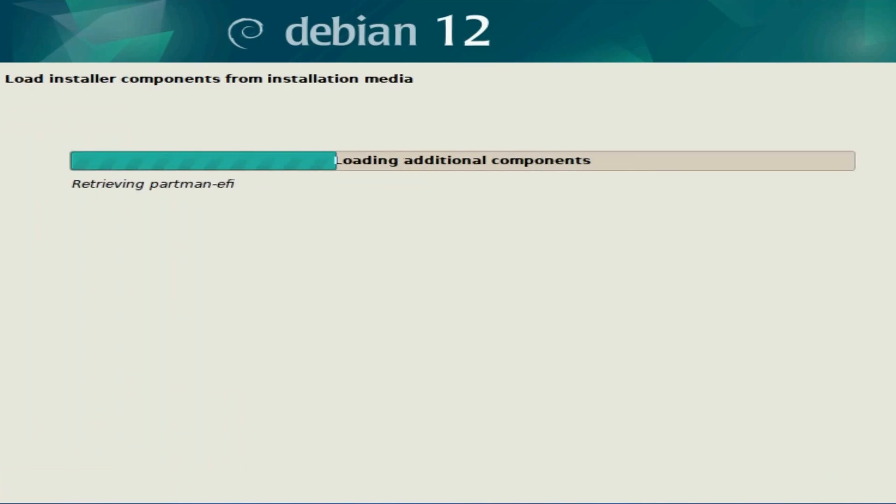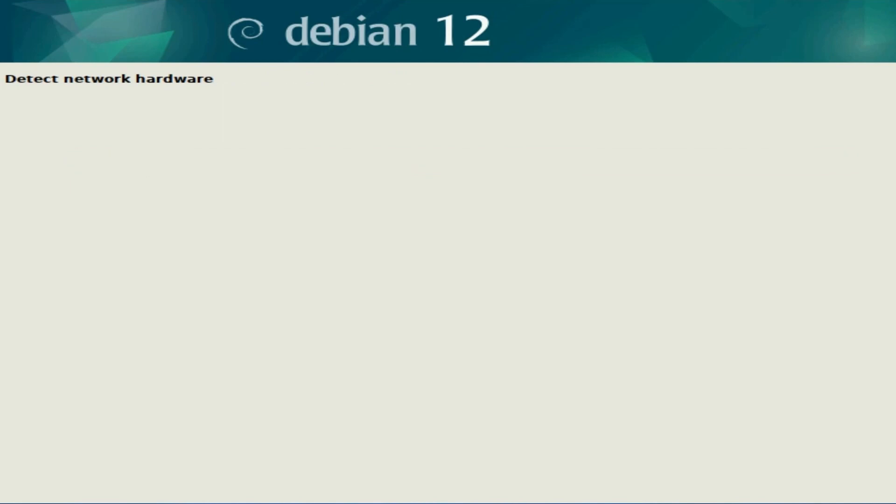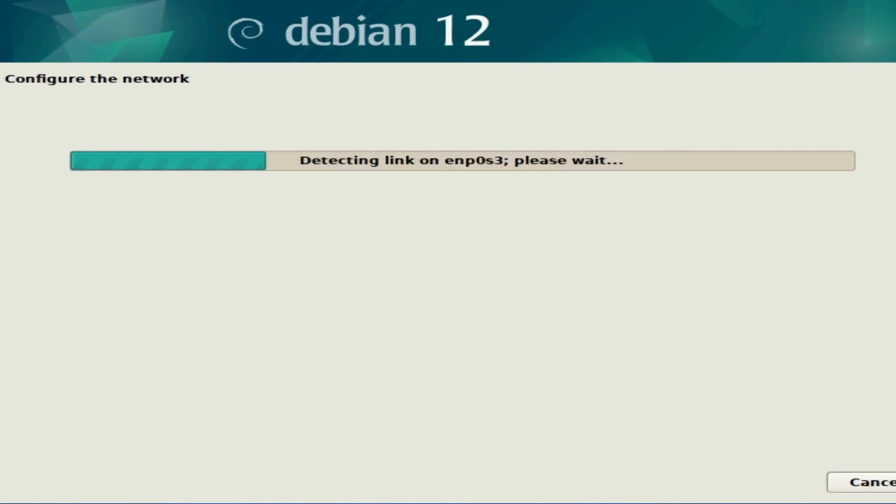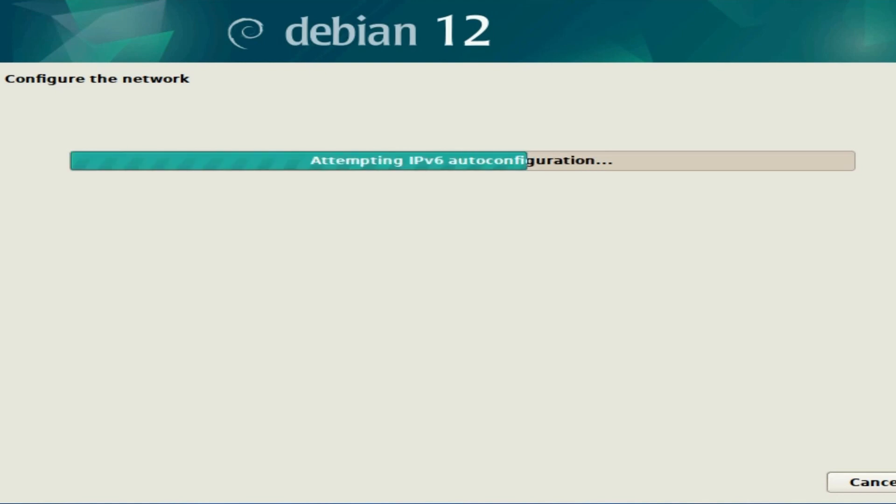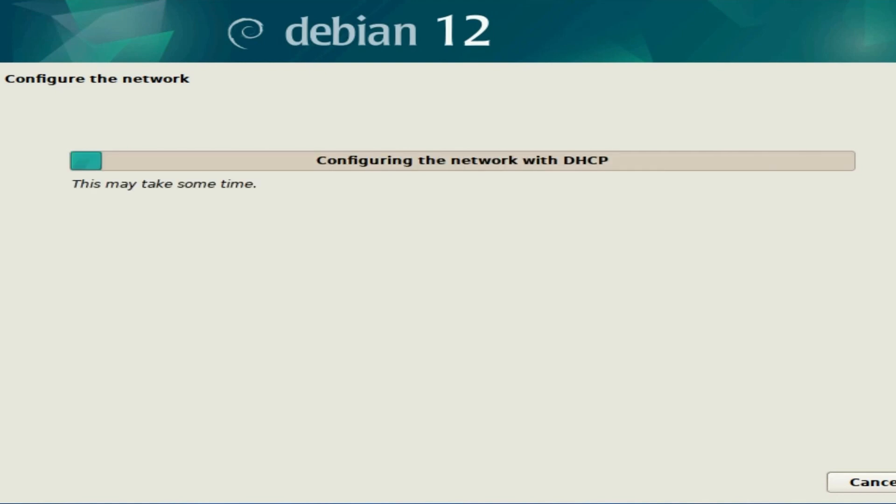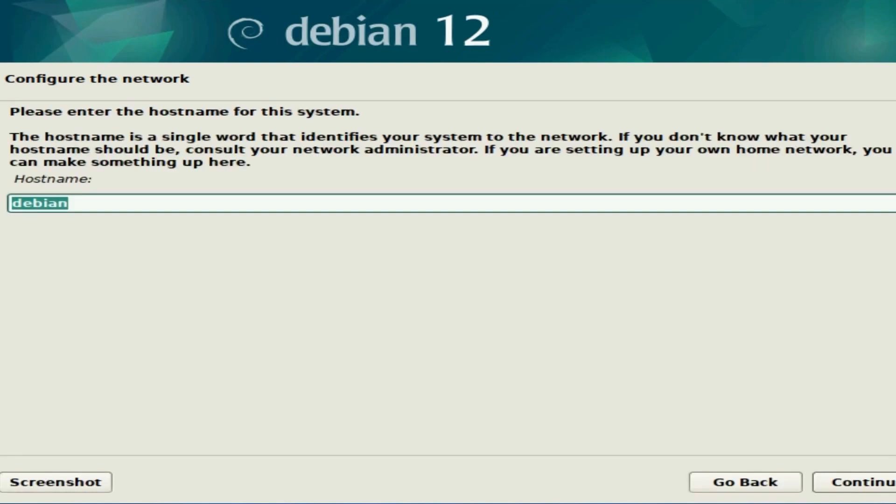The installer will set up a few additional components here and check your network connection. Make sure that you have your network plugged into your physical computer so it can detect a connection. It can be ethernet or wireless. If you're using wireless, it will ask you for a wireless username and password. If things succeeded, it will be time to configure your network.